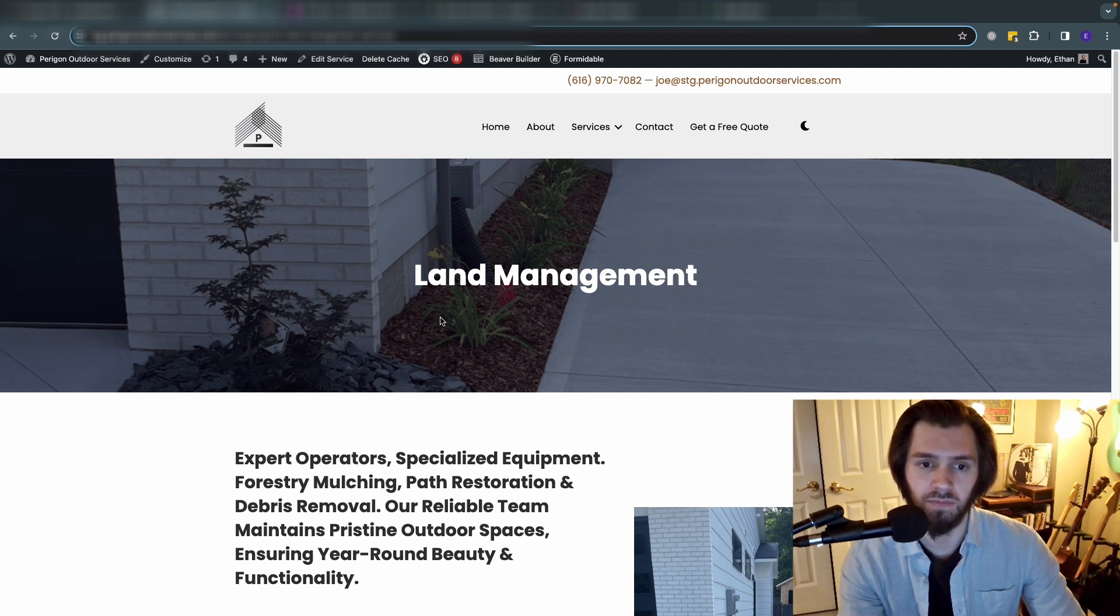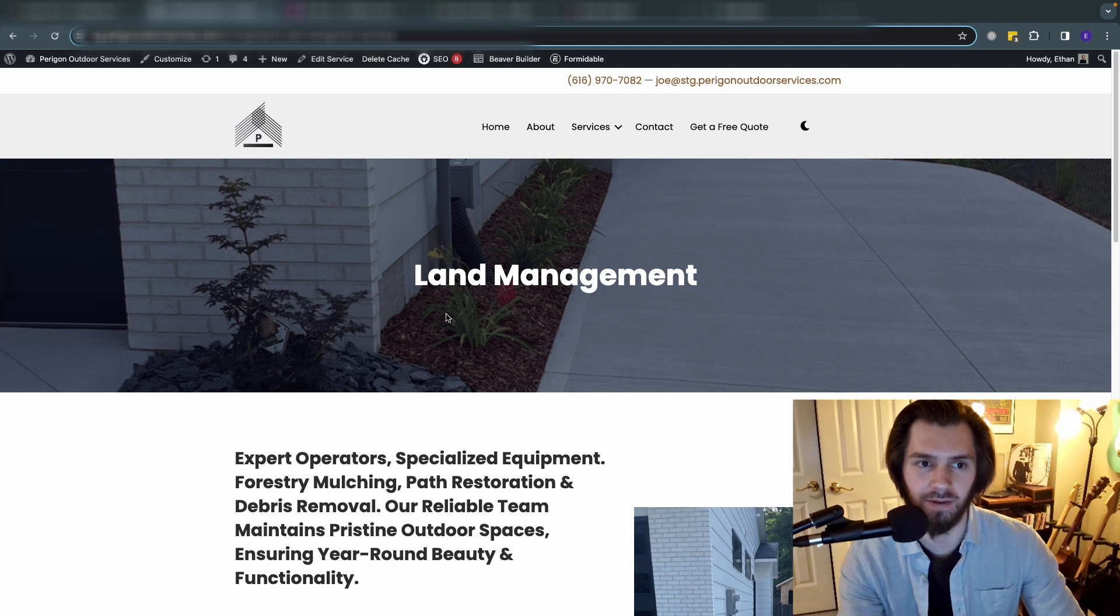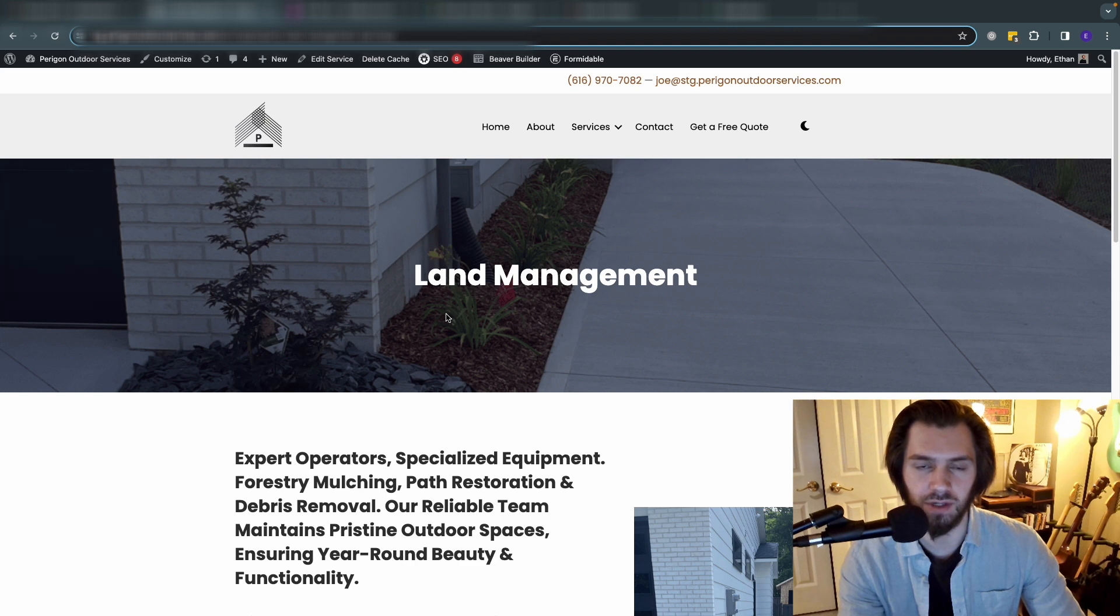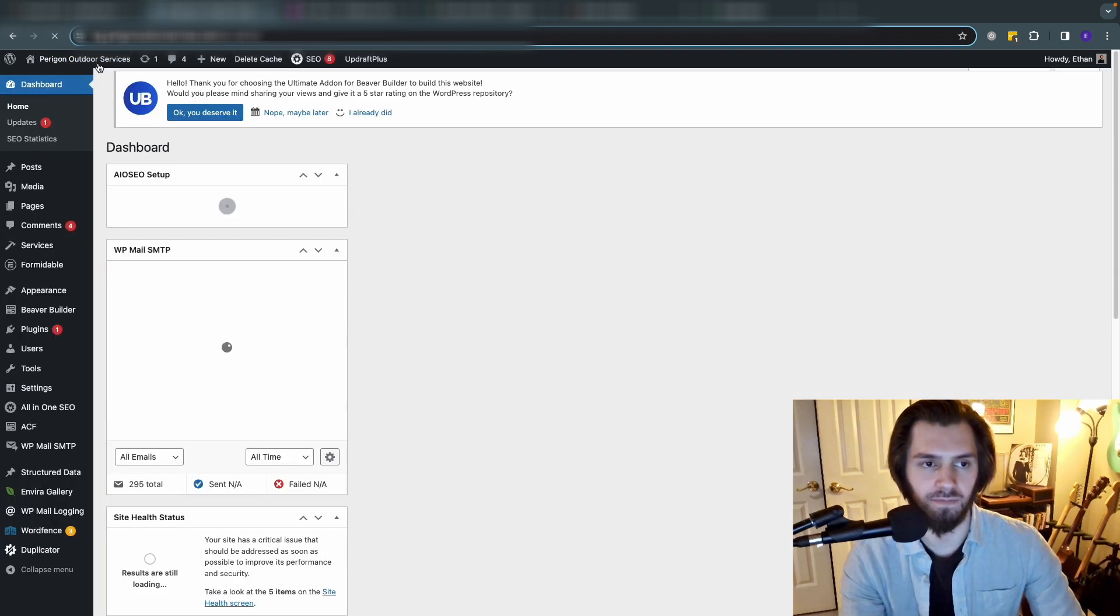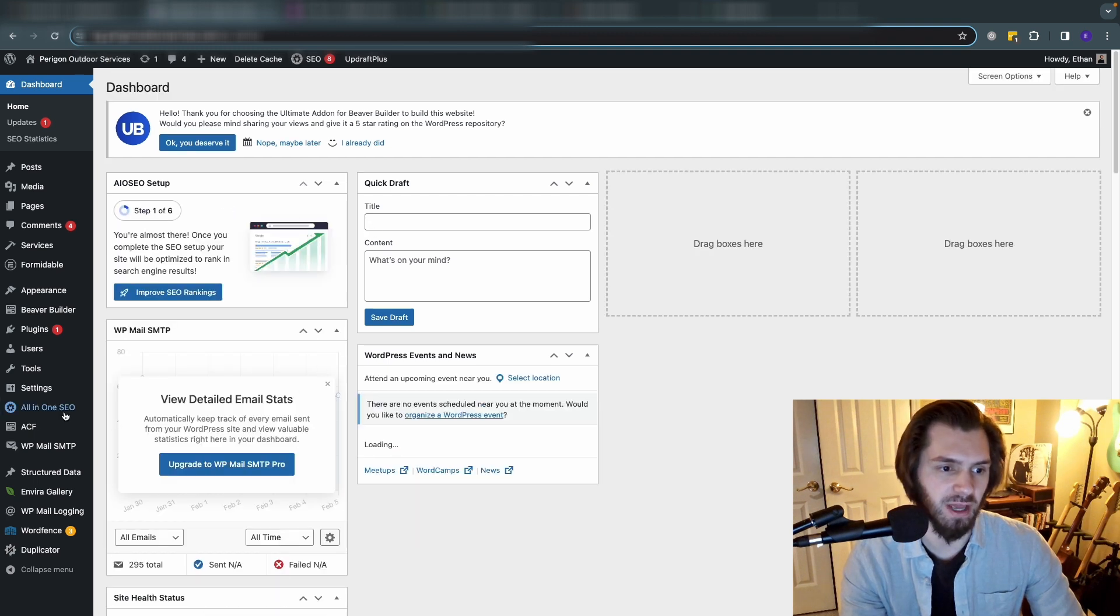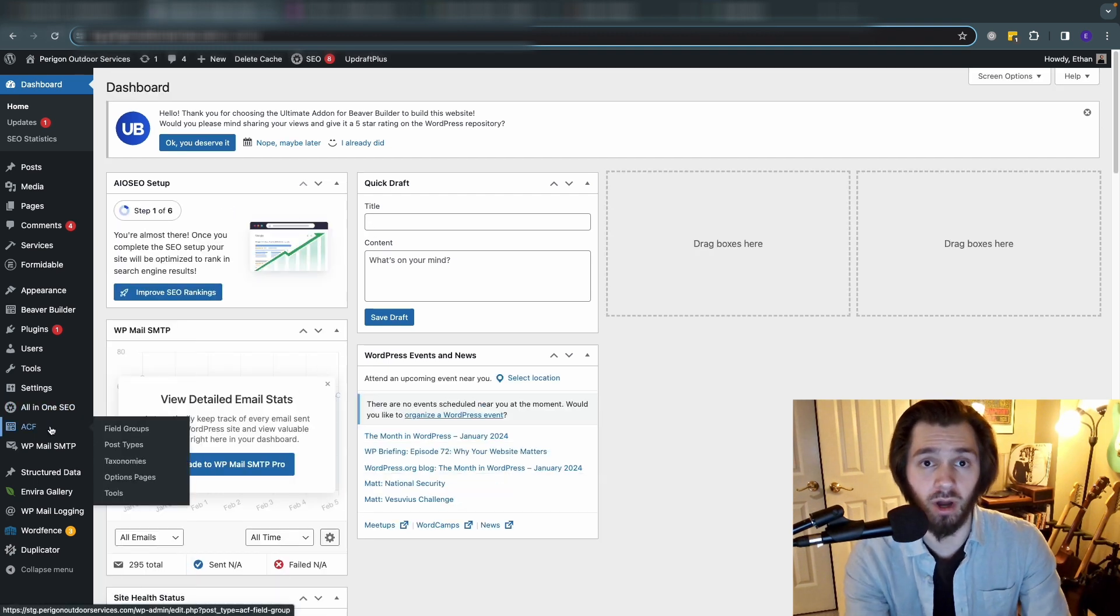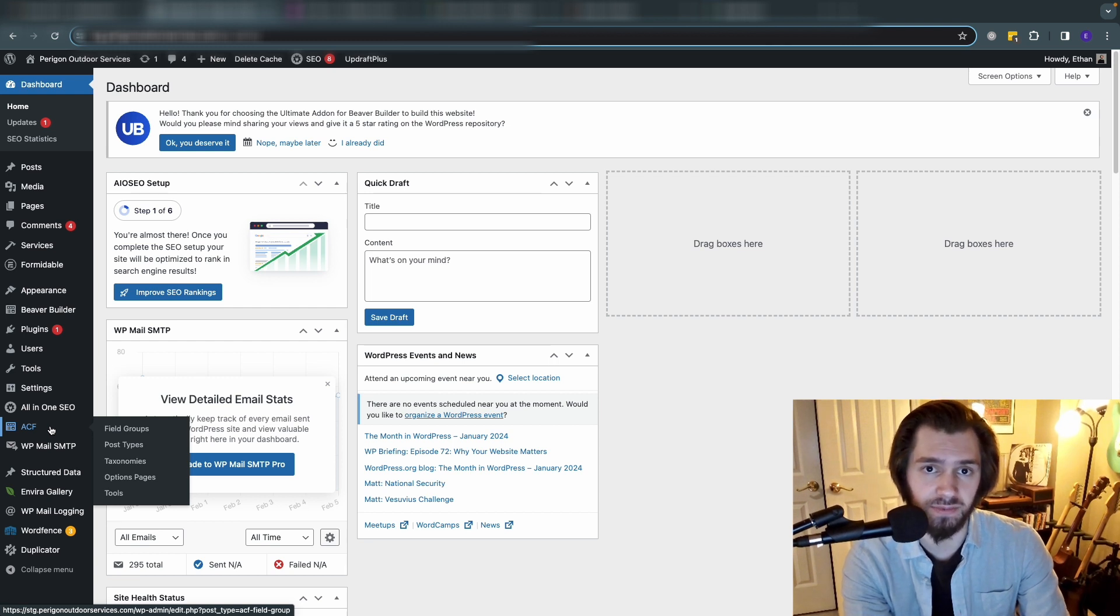So how did we build this? We didn't build it by making a new page for every single one of these. We used advanced custom fields and made a custom post type for it. So let's take a look at how we did that. If we navigate to the back end of the website here, you can see we have advanced custom fields installed. I'm just going to walk you through how I set this up and hopefully it's of some help to you.